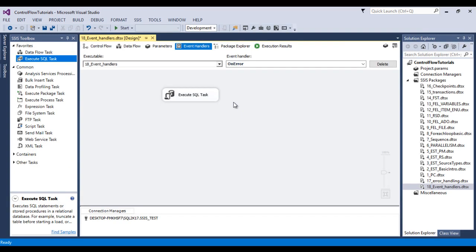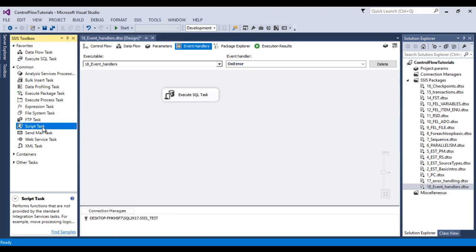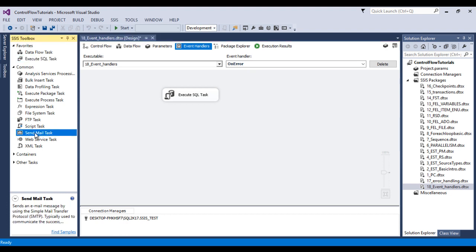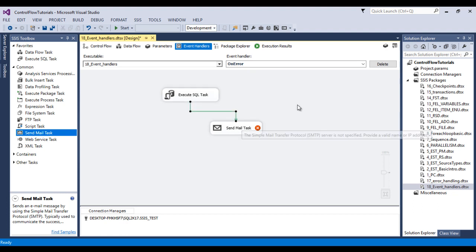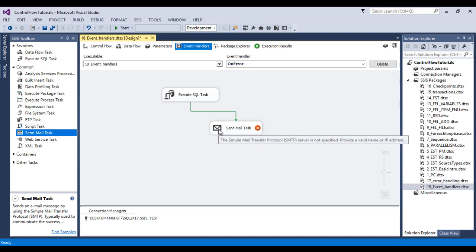So here after capturing the information if I wish to send an email, we can use send mail task inside this event handler and we can connect with execute SQL task. And we can configure send mail task as I haven't discussed about the send mail task. So I would discuss this in our upcoming videos. So we can use according to our requirement.